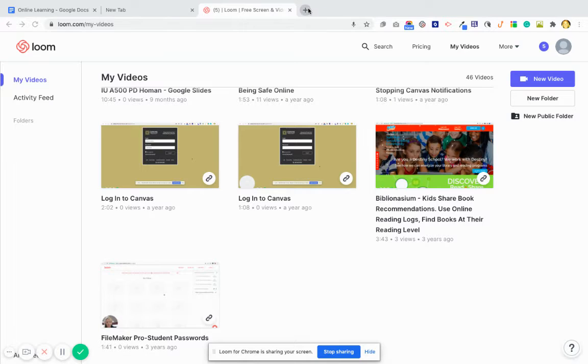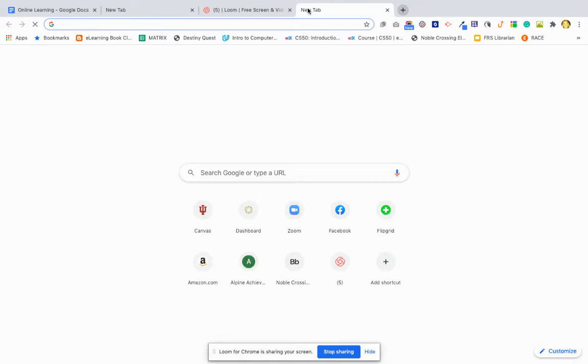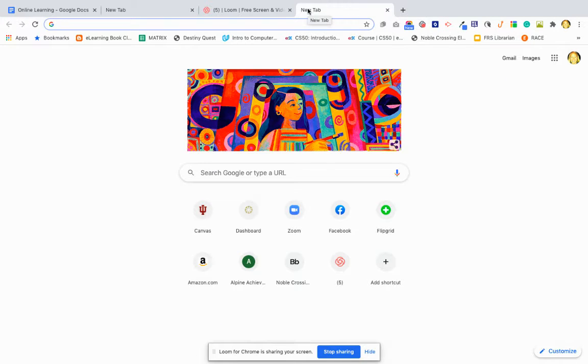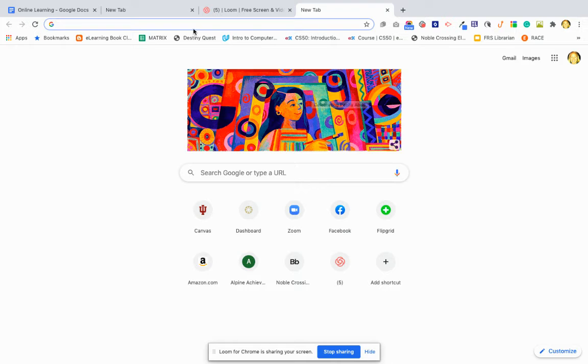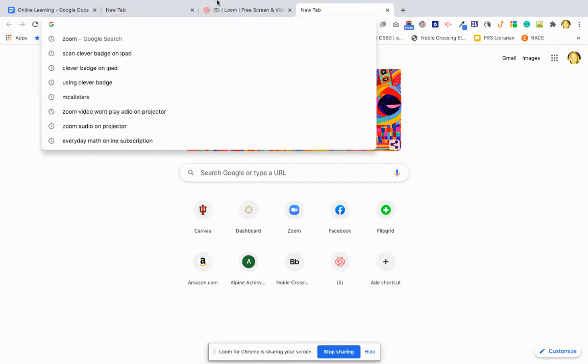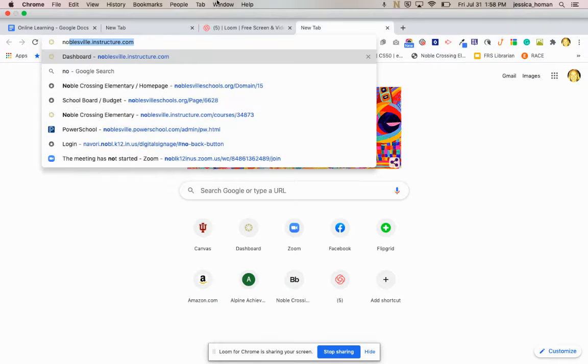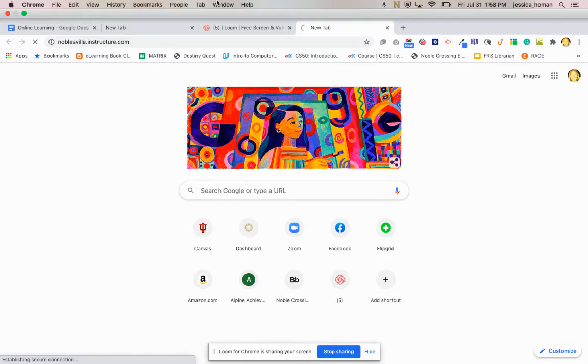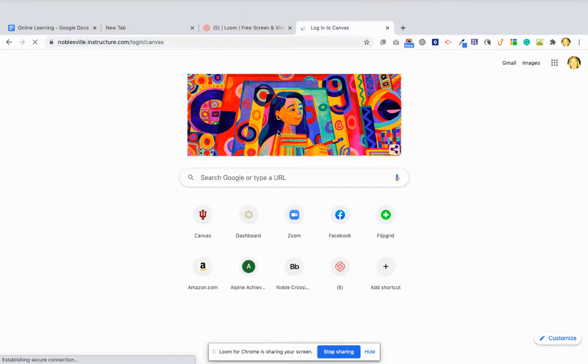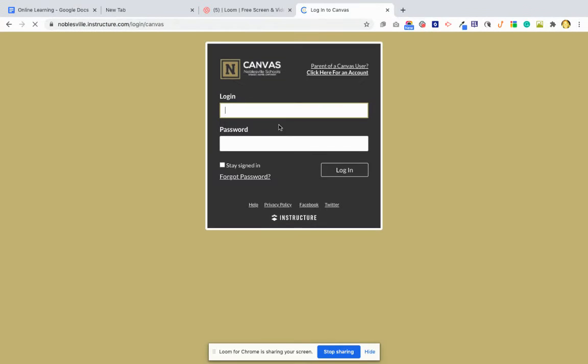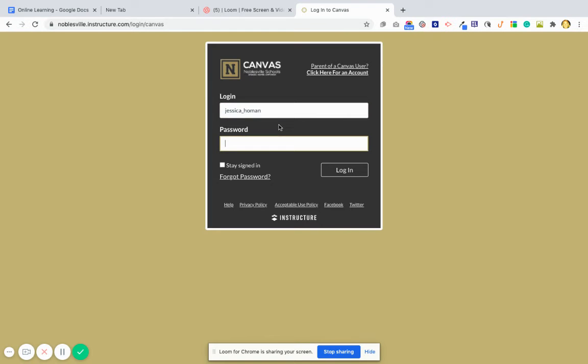Here's a quick tutorial on how to make a discussion in Canvas for students. If you're going to log into Canvas, I have it here on my dashboard, but you may have a bookmark or whatever. So noblesville.instructure.com, log in with your first name underscore last name.